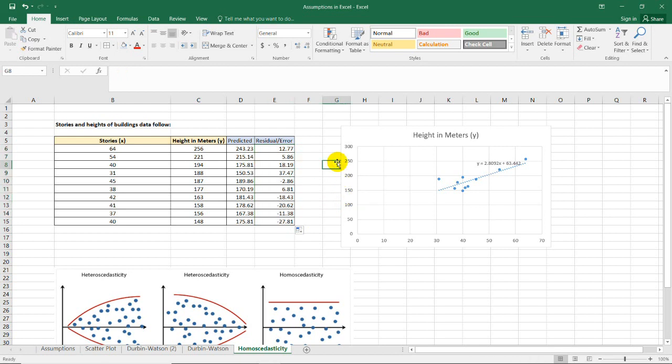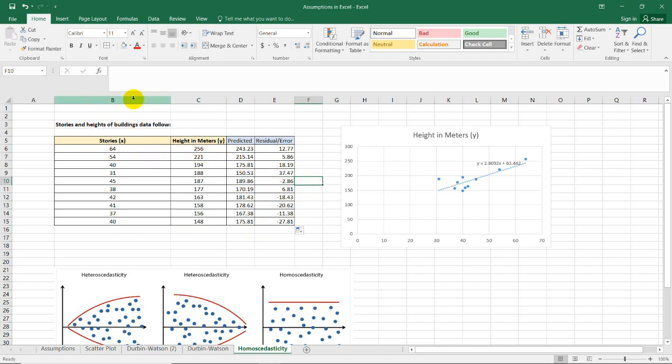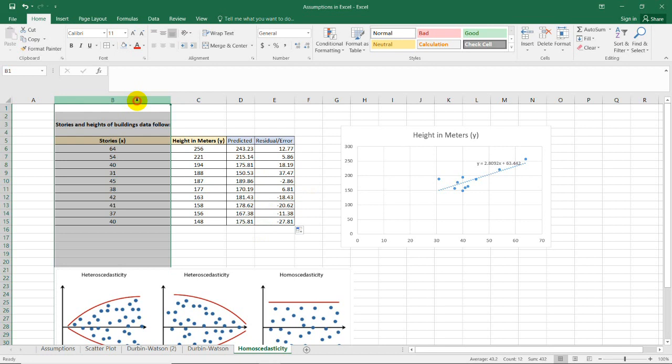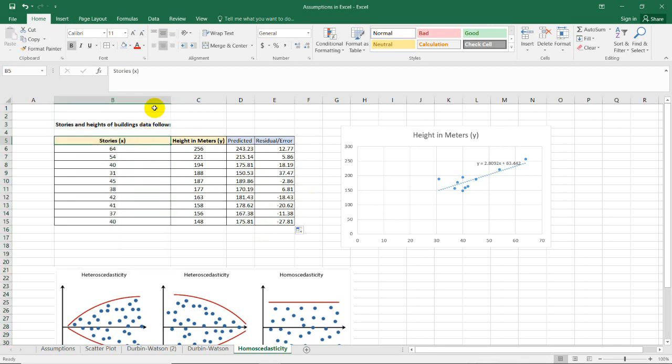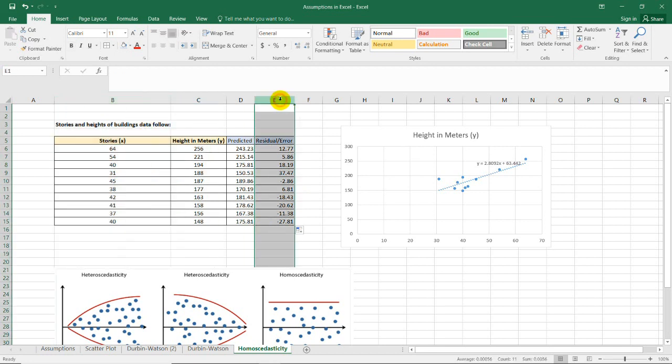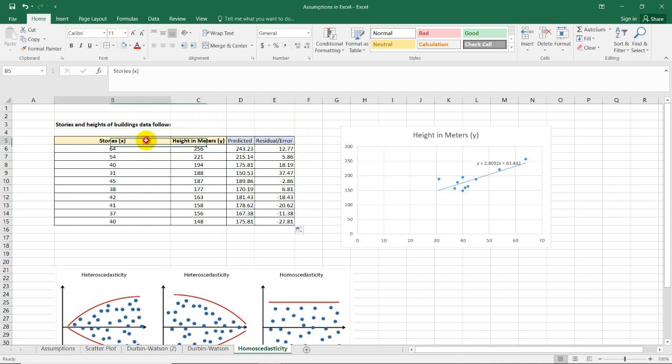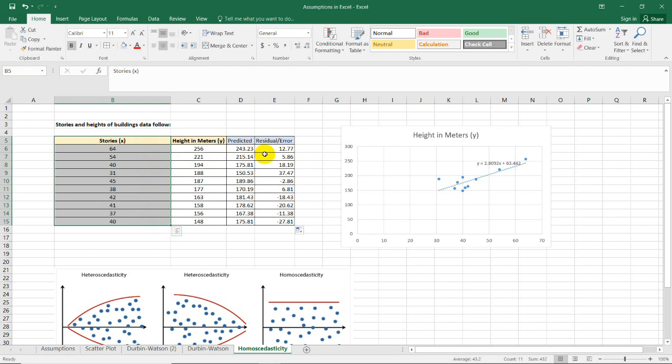Next, we need to produce a scatter plot comparing the independent variable and the residual error. To do that, select this column, then press the Ctrl key on your keyboard to select the second column.